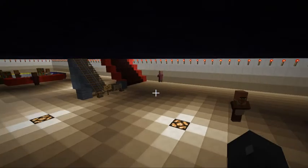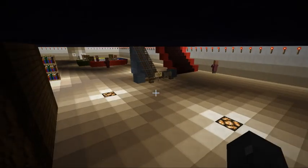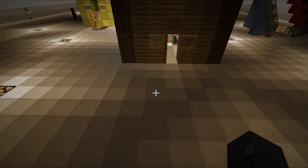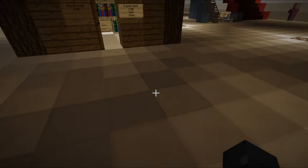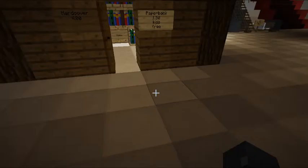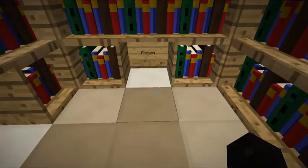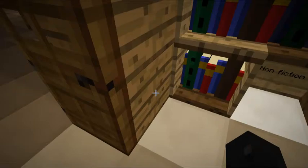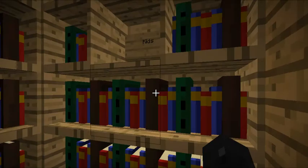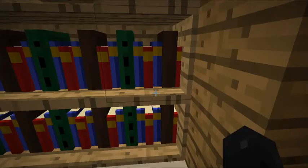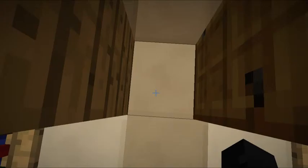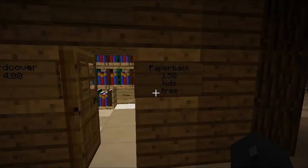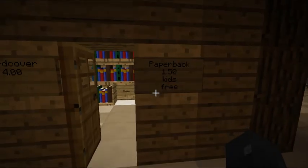There's my wonderful stairs, it's beautiful, bookstore. Where we have fiction, non-fiction, and kids. Kids are free, paperback books are $1.50, and hardcover books are $4.